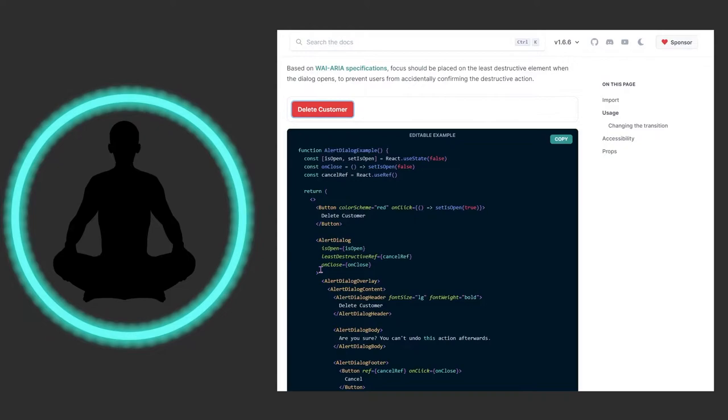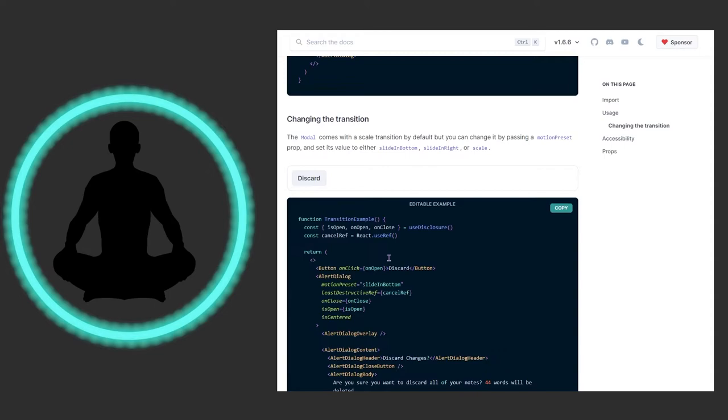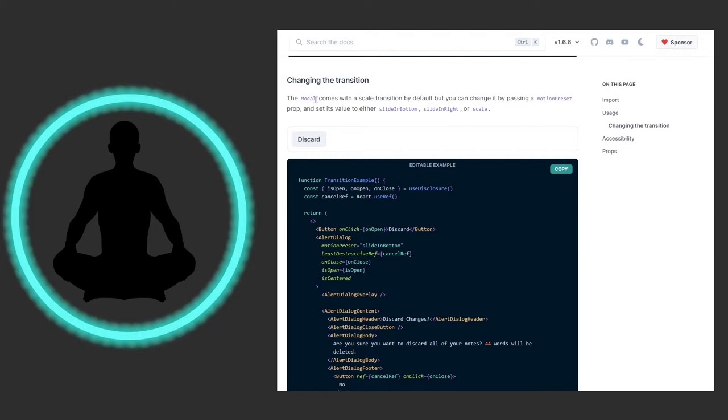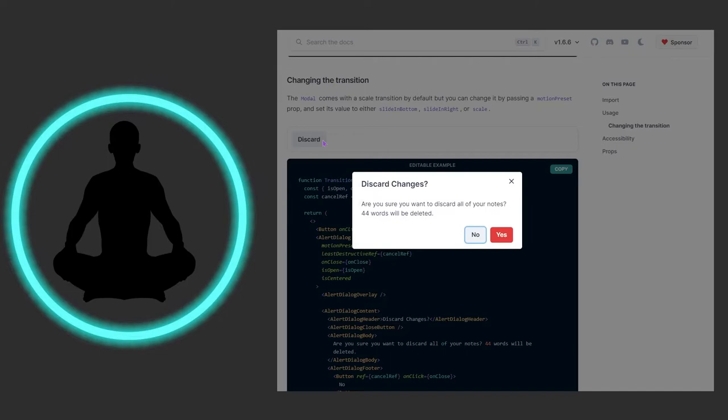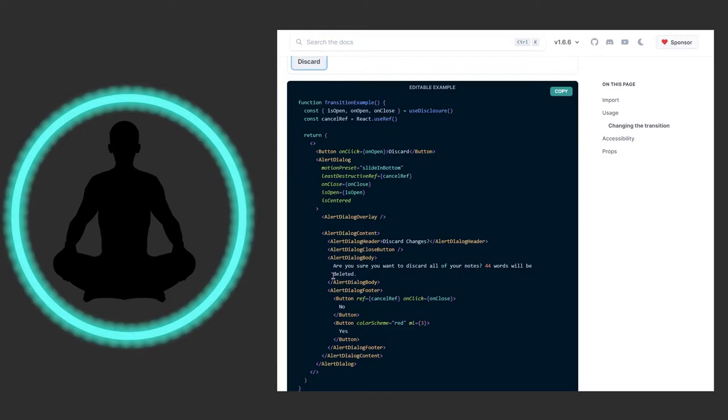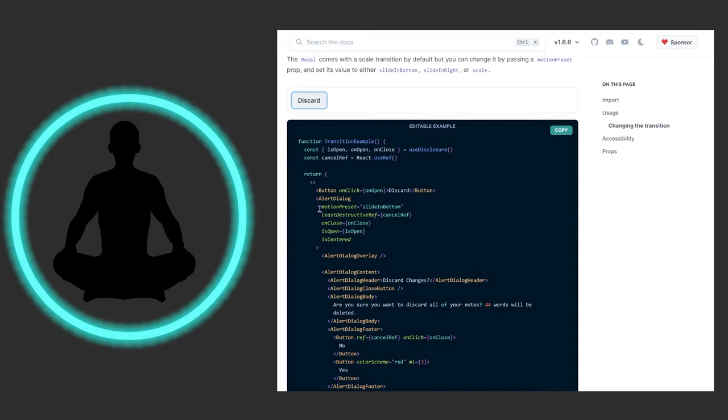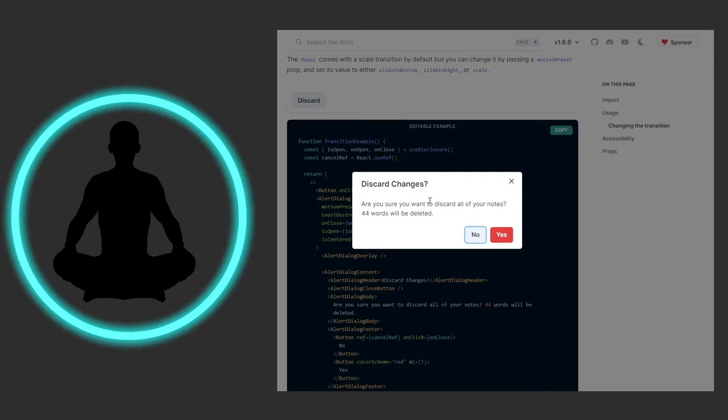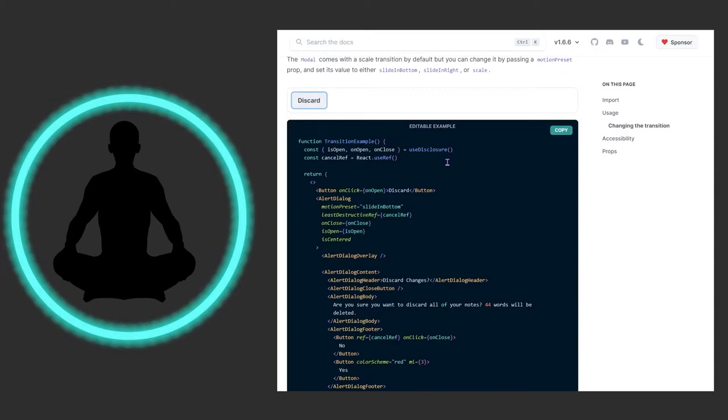So we could also change the transition. The modal comes with a scale transition by default, but you could change it by passing in a motion preset prop, and set its value to either slide in bottom, right, or scale. And so this is coming in from the bottom, it feels like here. So slide in bottom. You could come in from the right or scale it, which makes it seem like it's popping out at you. But everything else here is, they've changed some text up and stuff like that, but really all you want to do is just look for the motion preset and see, do I want it to slide in from the bottom, which it's still centered but it kind of looks like it's slightly coming up from the bottom of the center right here. Once again, it may not matter. Your users may not notice. This may be something you want to add in potentially later on. I wouldn't stop your entire project for an hour to figure out if you want to slide in from the bottom or from the right.